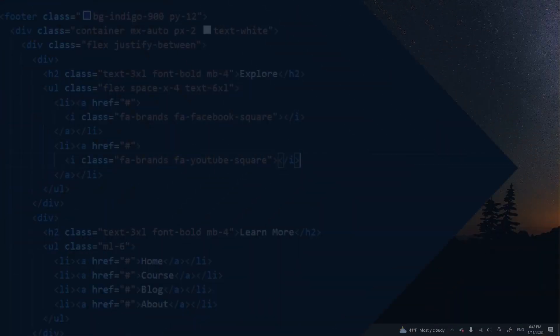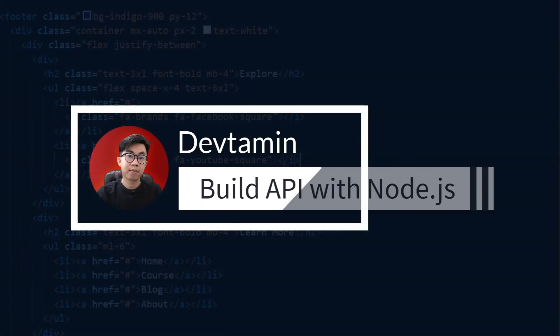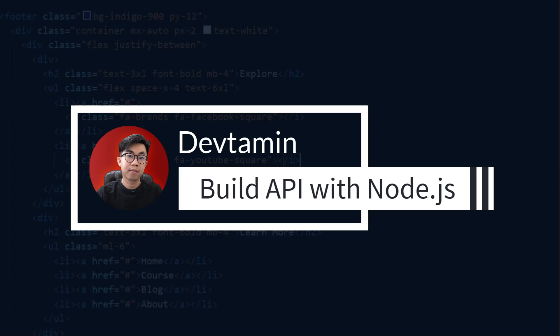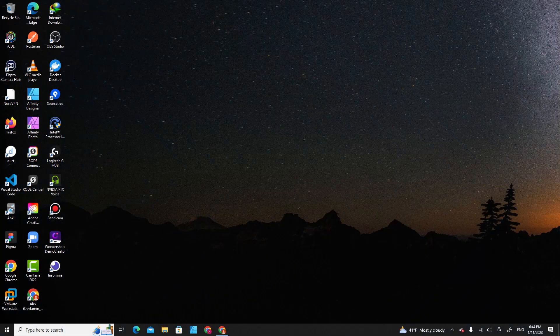Hello everyone, welcome to DevChameen. Welcome to Node API development series. In this video, I'm going to teach you how to set up the project and install Express on our projects as well.